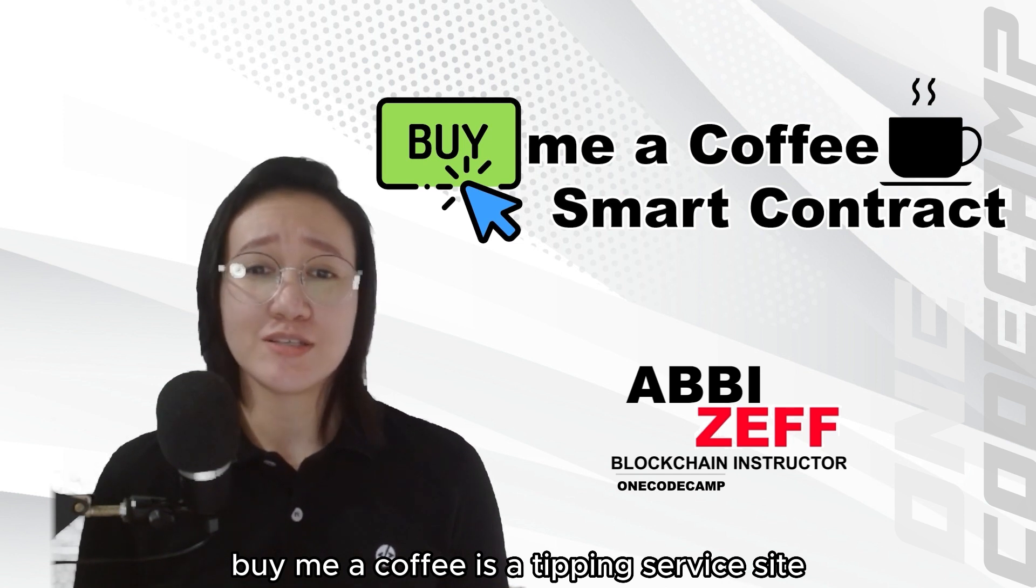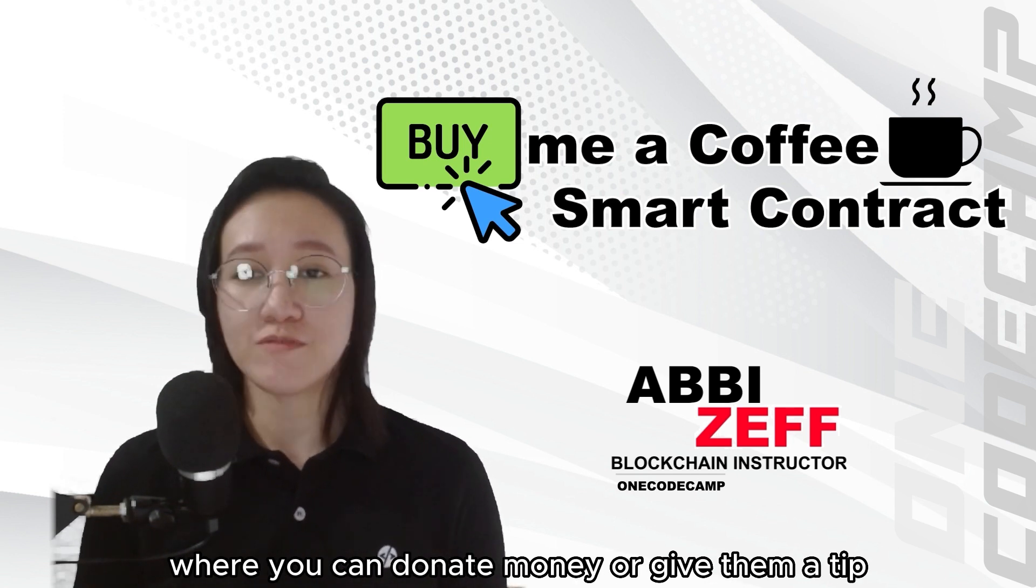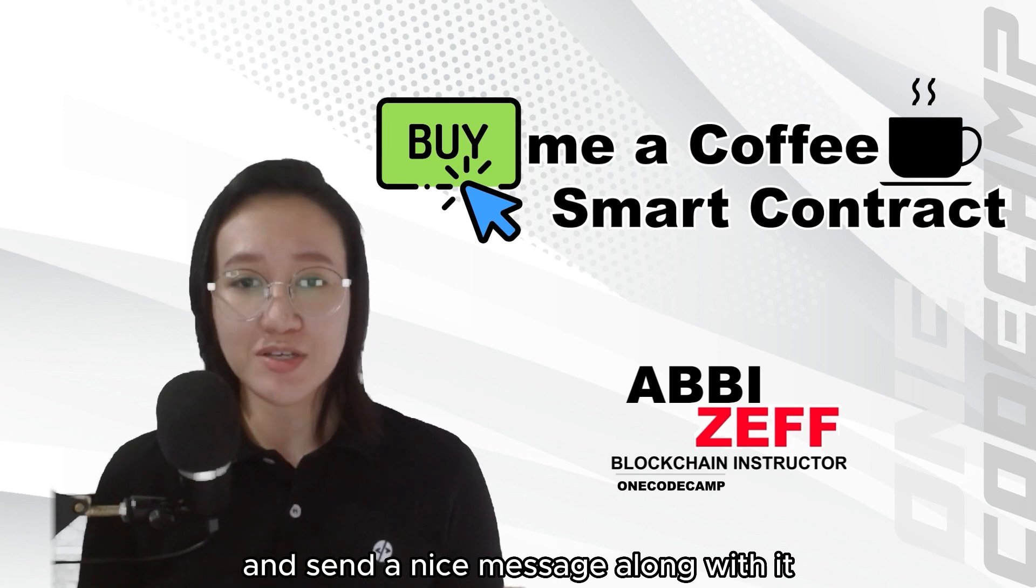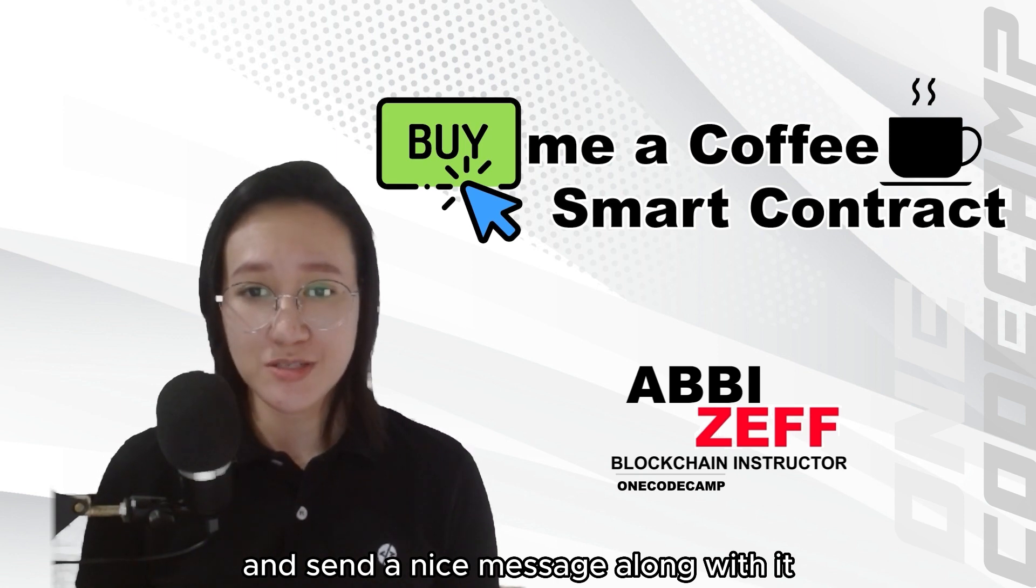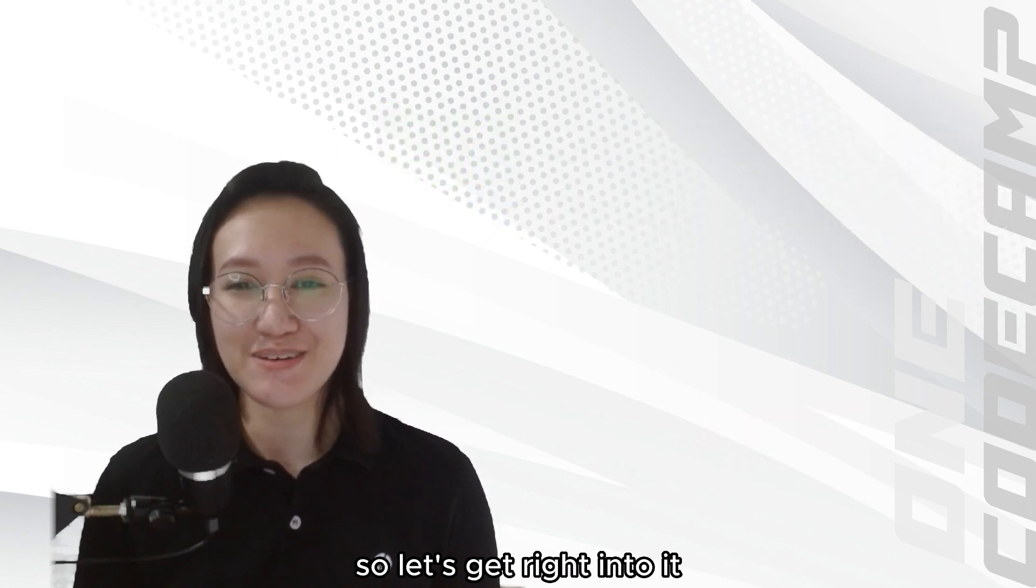BuyMeACoffee is a tipping service site where you can donate money or give them a tip and send a nice message along with it. So, let's get right into it.